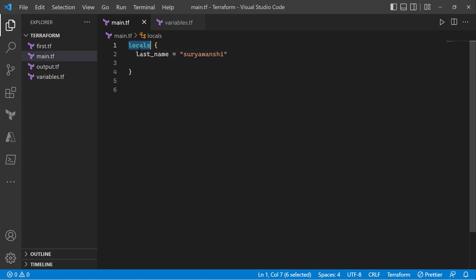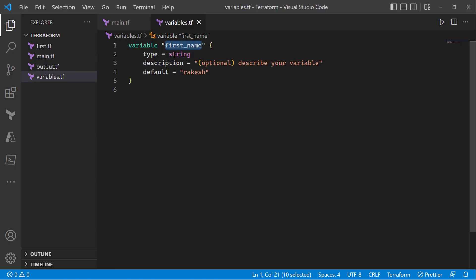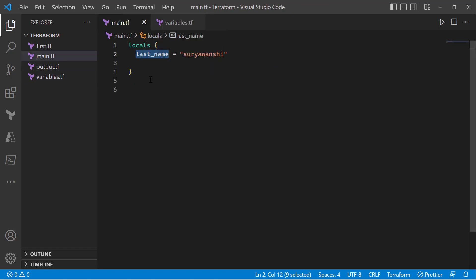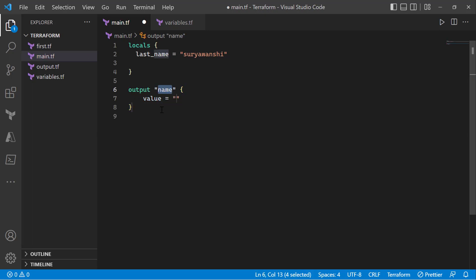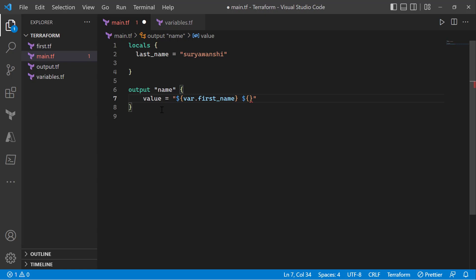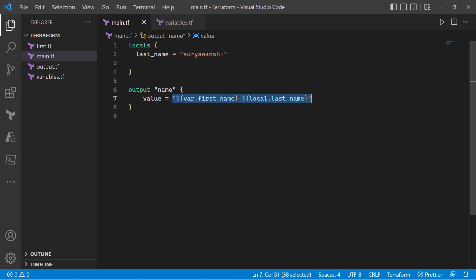As you can see, I have a local defined with a local variable 'last name' and then I have a variable defined with 'first name'. What I want to do is combine both first name and last name as a single string. The way I can do that is use an interpolation character — the dollar sign with opening and closing curly braces — and then use 'var.first_name', followed by the same syntax with 'local.last_name'.